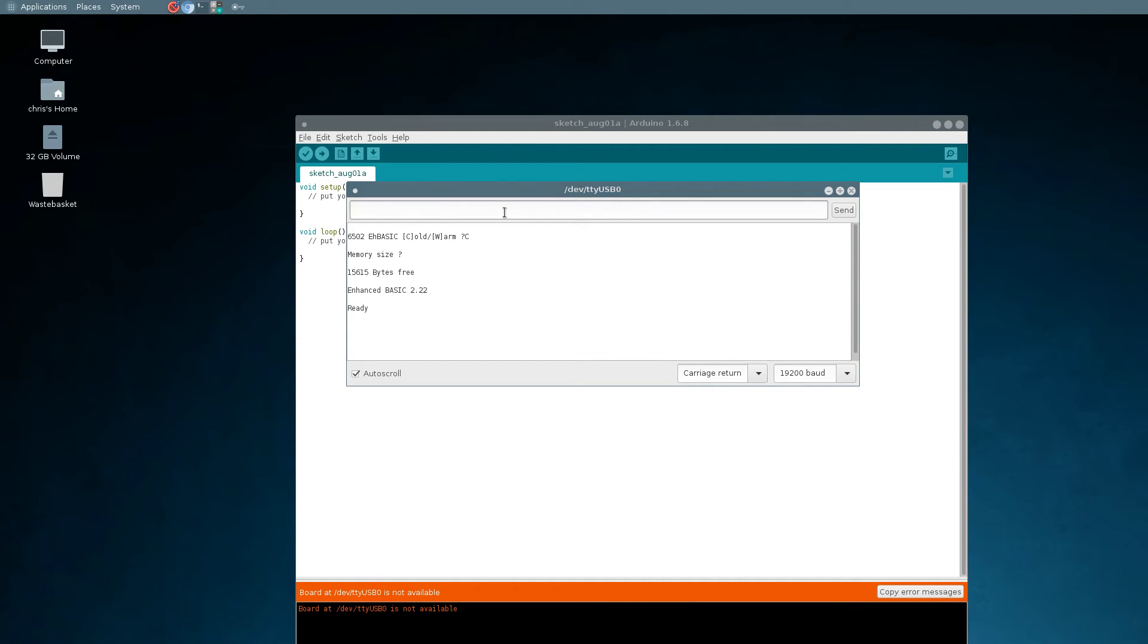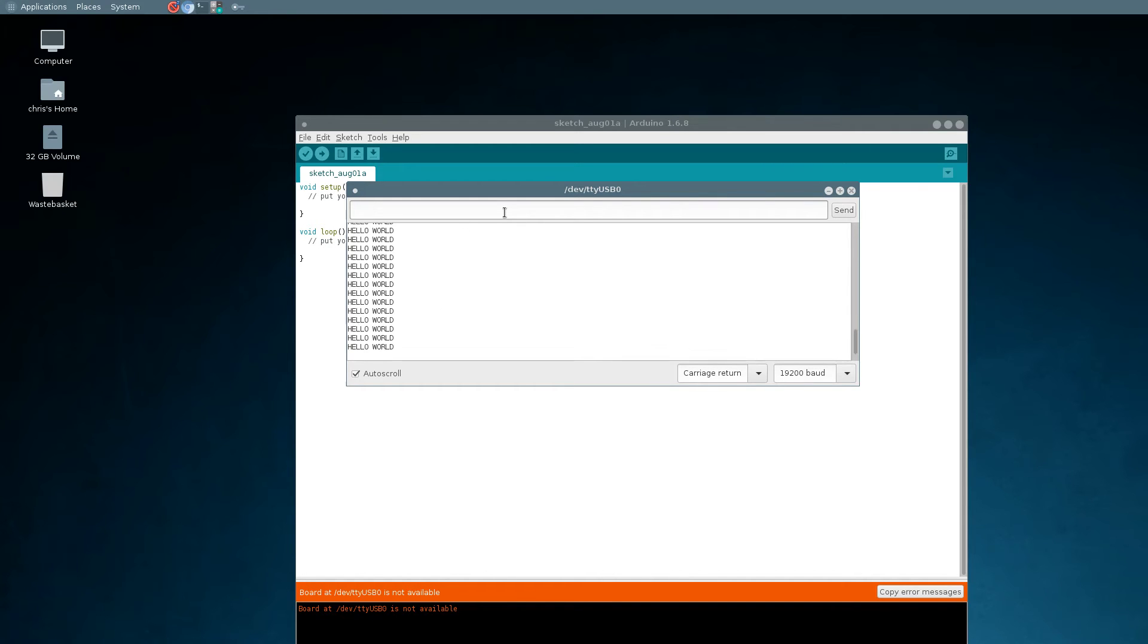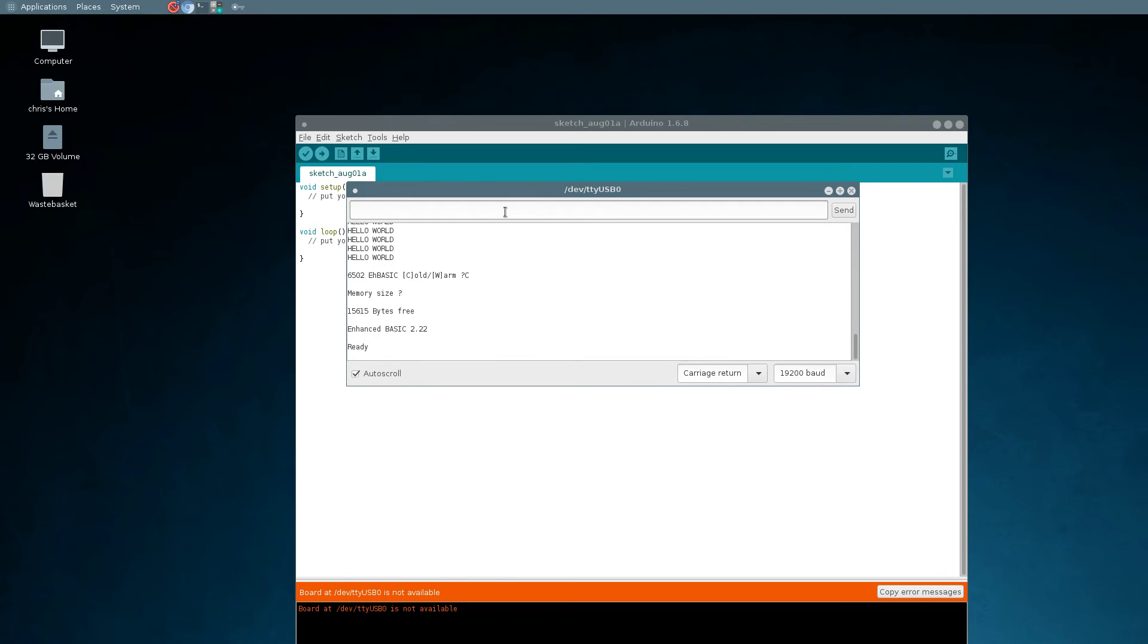So we should be able to run the very basic Hello World. 10 PRINT "Hello World", 20 GOTO 10, and then flood ourselves with the Hello World. Give it a reboot. Back to our cold boot screen.